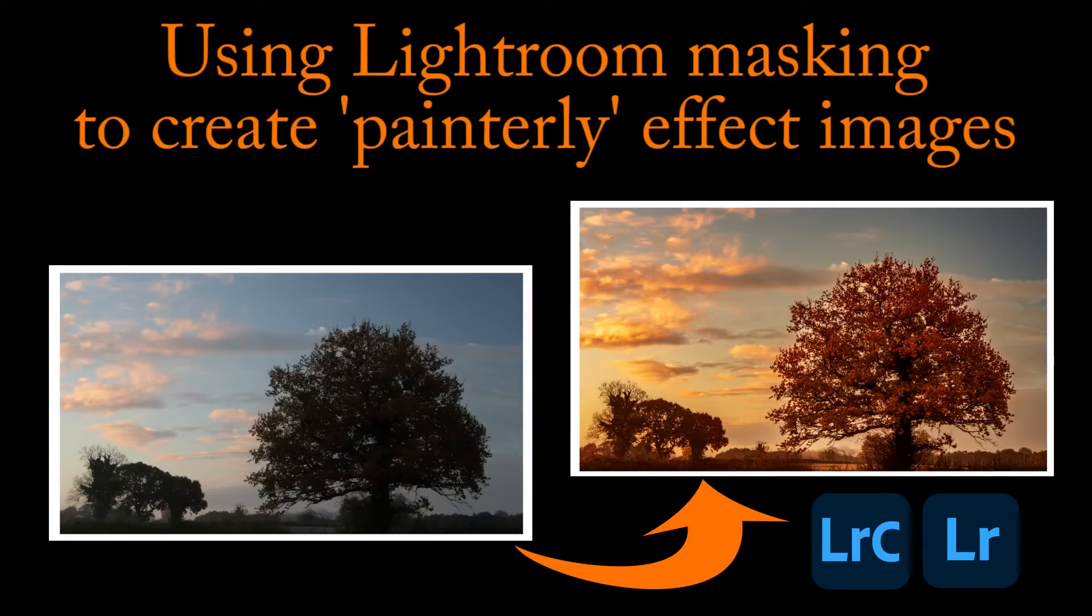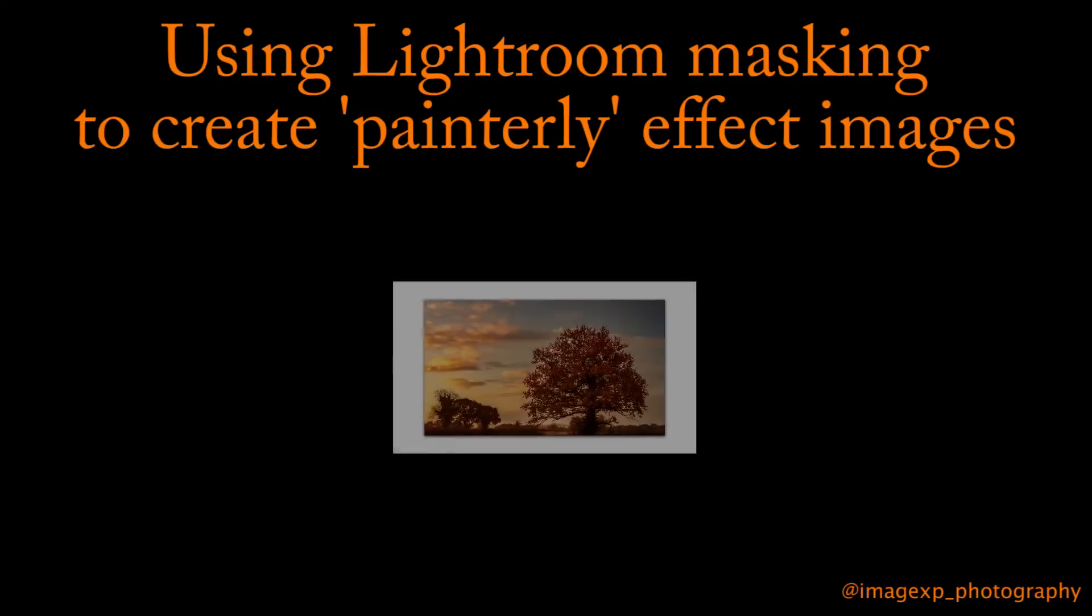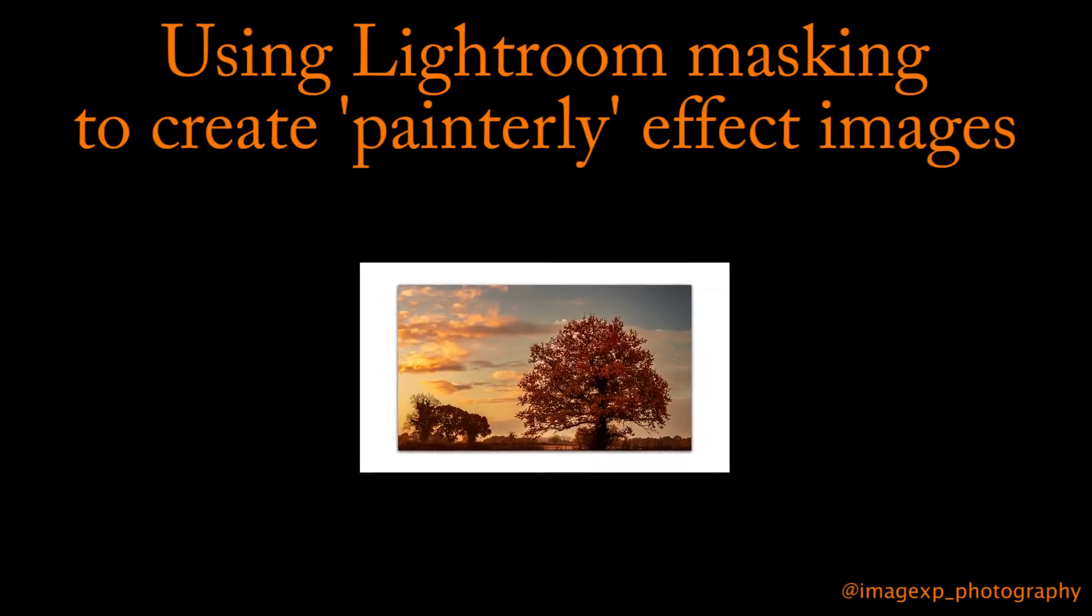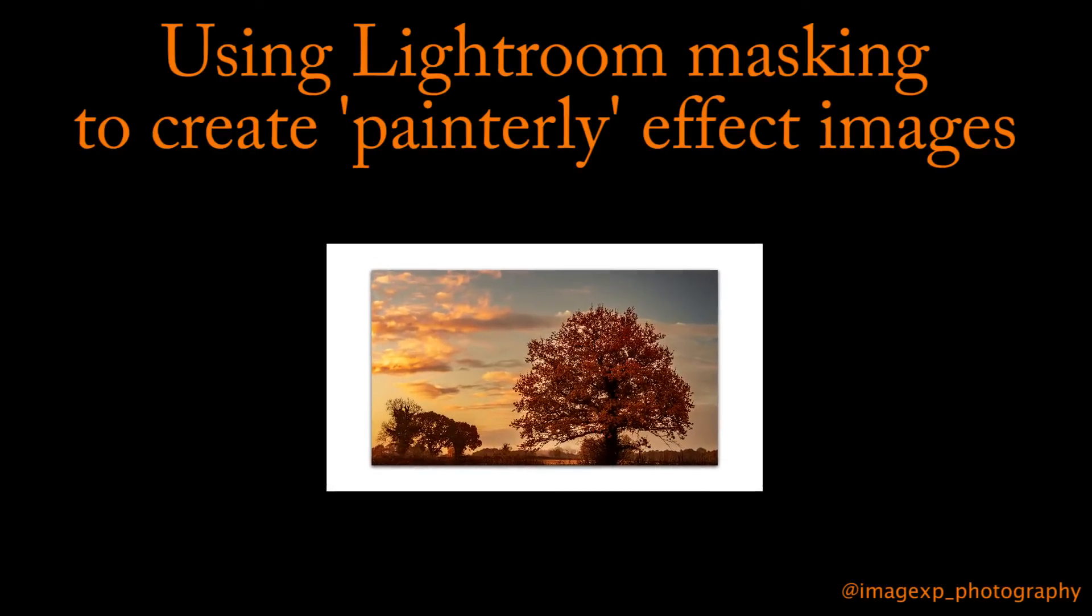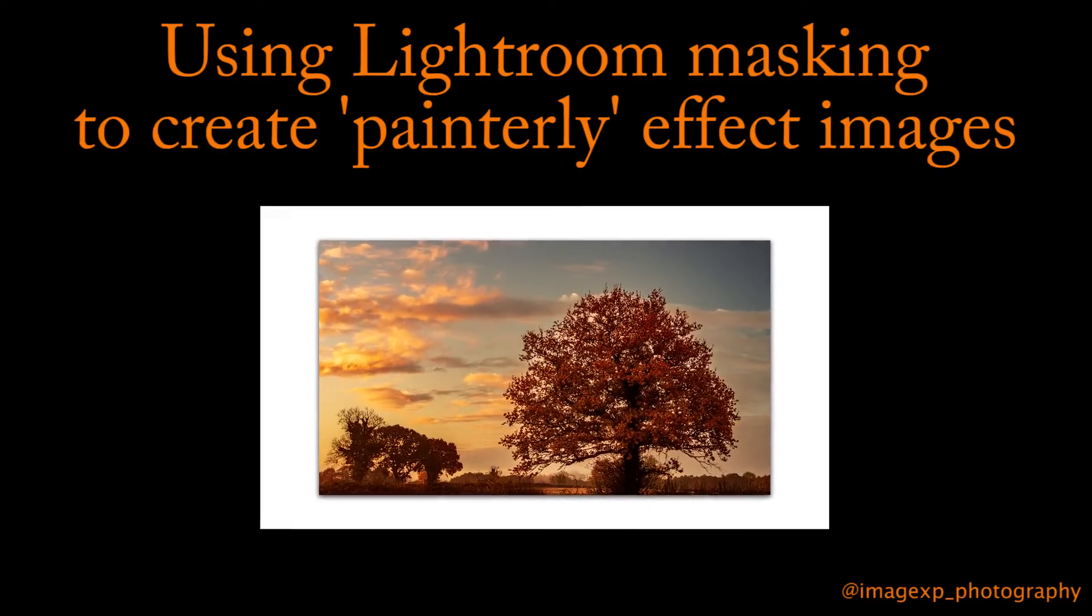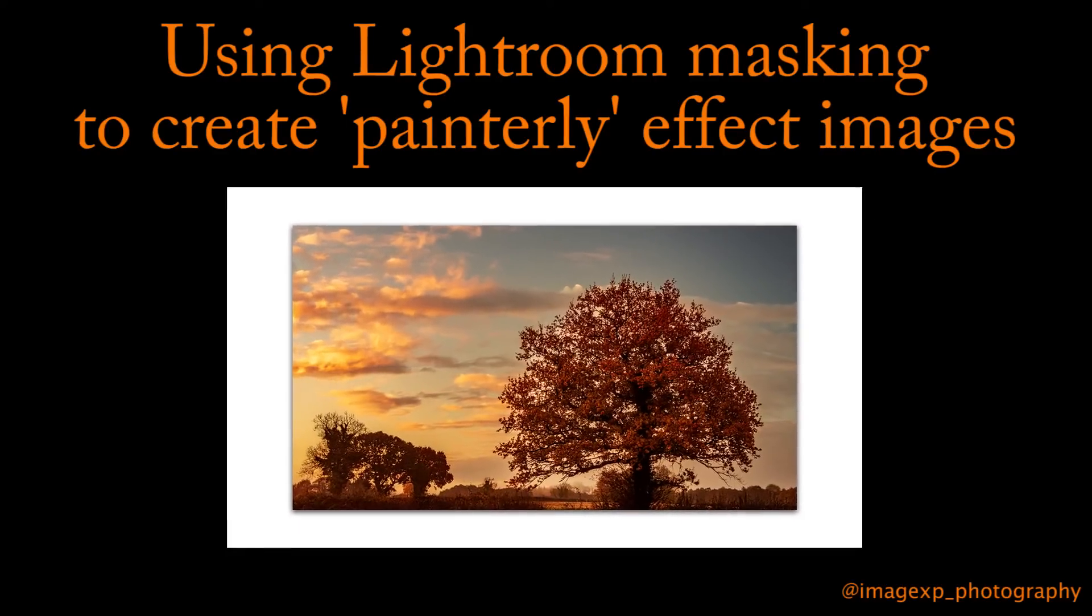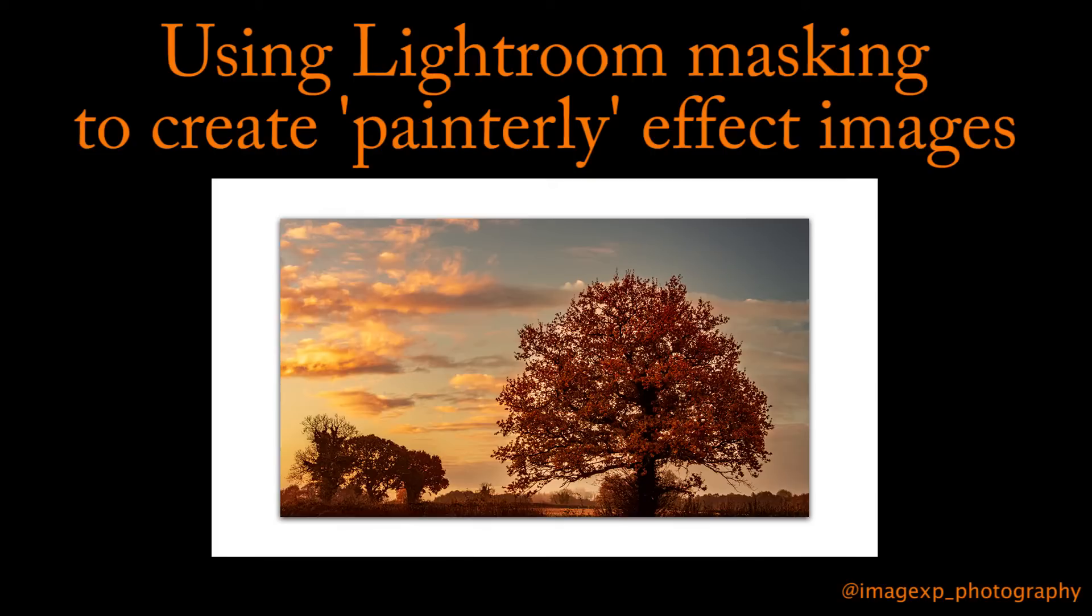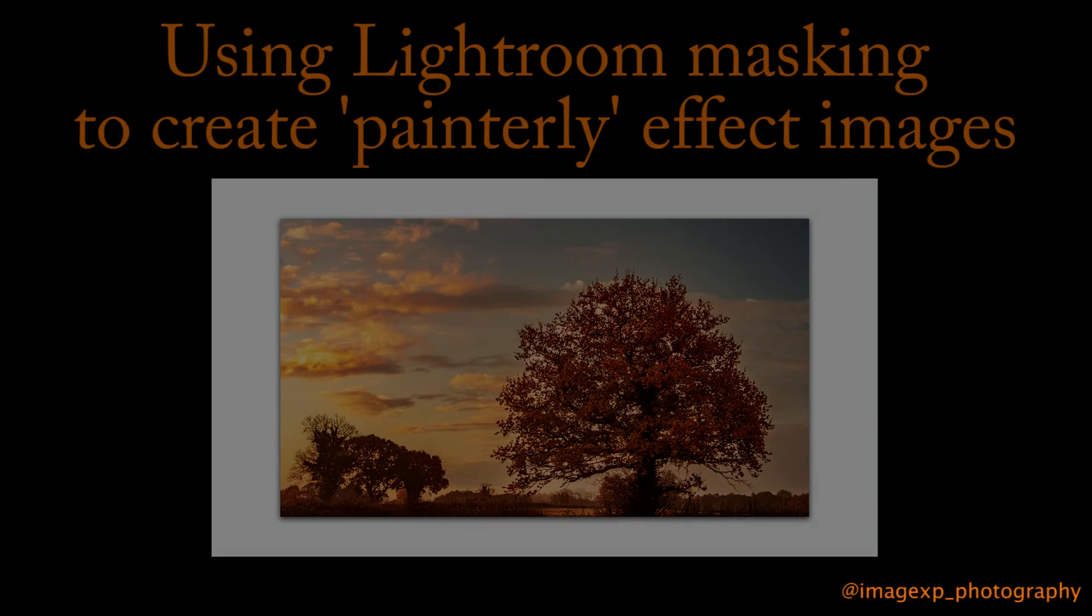From this to this, let's get started. In this video I'll be showing you how to create this image using the Lightroom mask features: the select sky, select subject, and general masking techniques.